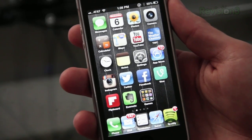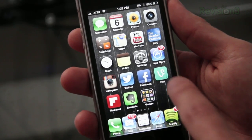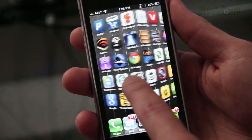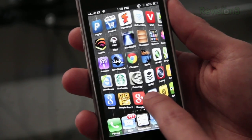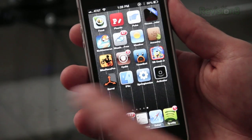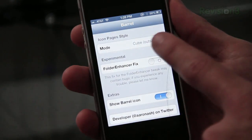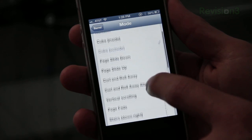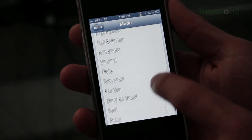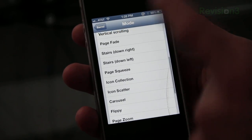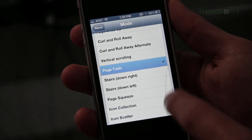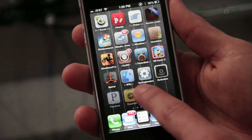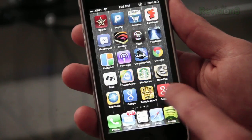So the first tweak I'm going to show you guys is called Barrel, and what it does is it changes the animation when you scroll from page to page on your lock screen. As you see, my icons kind of look like they're on a cube right now, laid out on a cube, and that's what it's called, cube outward. You can also do cube inward, where it looks like it's on the inside of a cube, but there's tons of different options to change the animation when you're scrolling from page to page. This one's page fade, so the icons will actually fade out when you scroll. That one looks pretty cool.